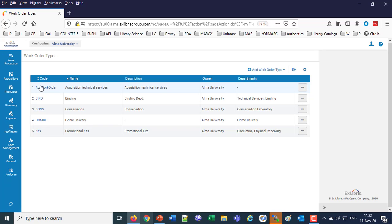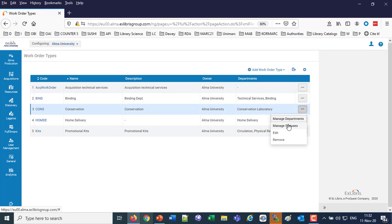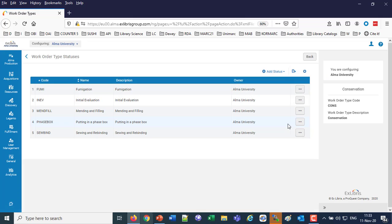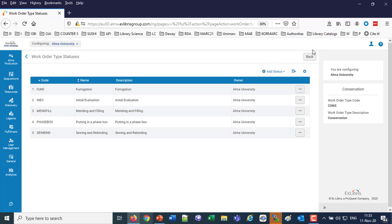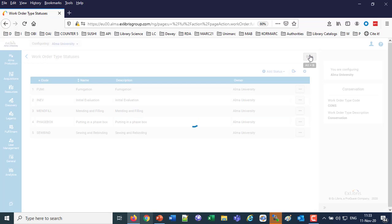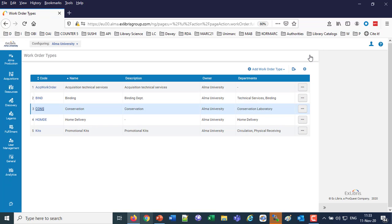These are our work order types. We're going to use the conservation work order type which happens to have several statuses: fumigation, initial evaluation, mending, putting it in a box, sewing, rebinding, etc. So this is the work order type which we will use—conservation.